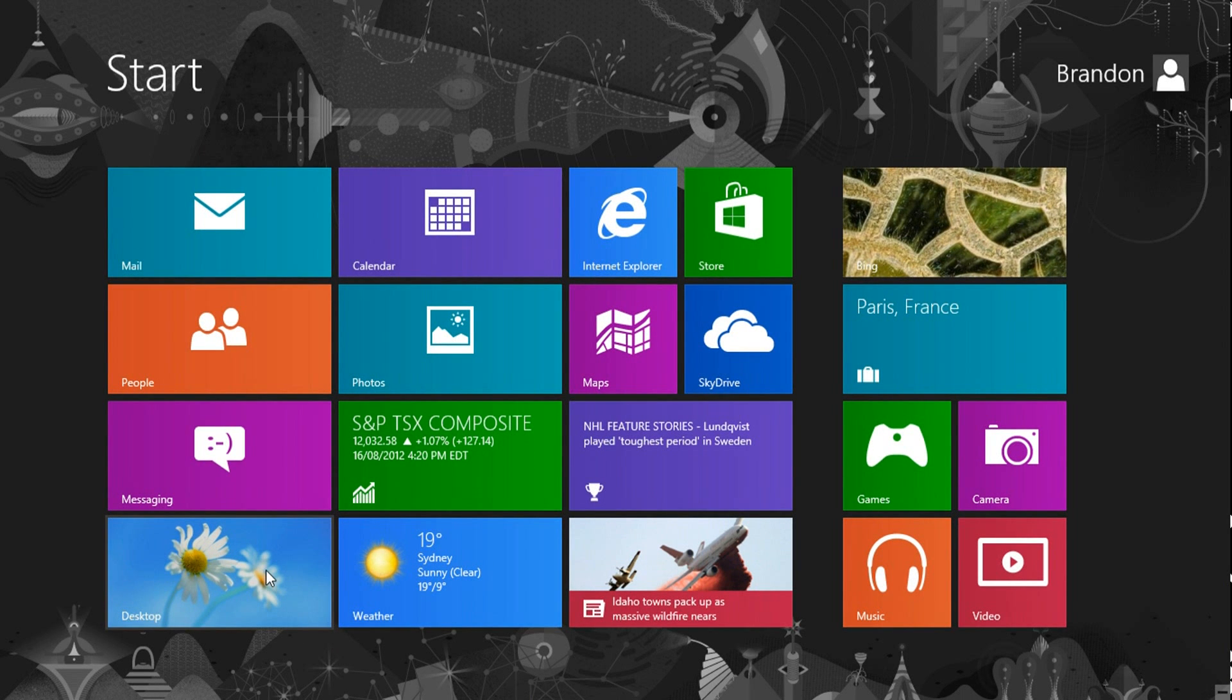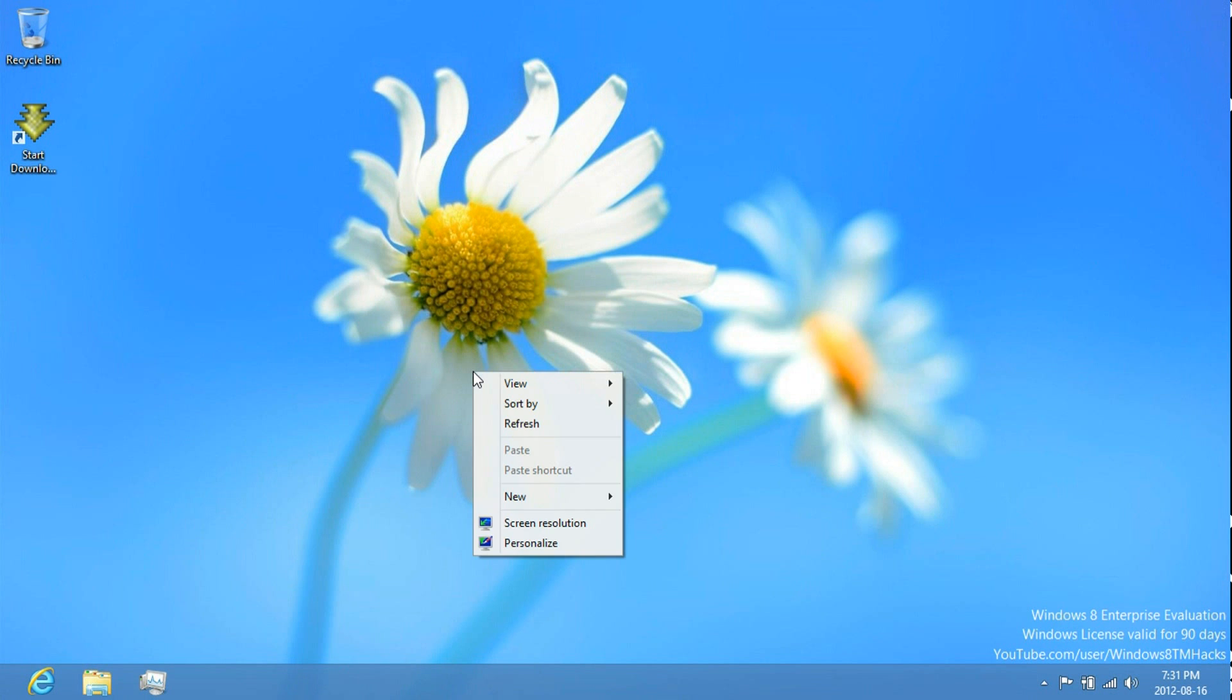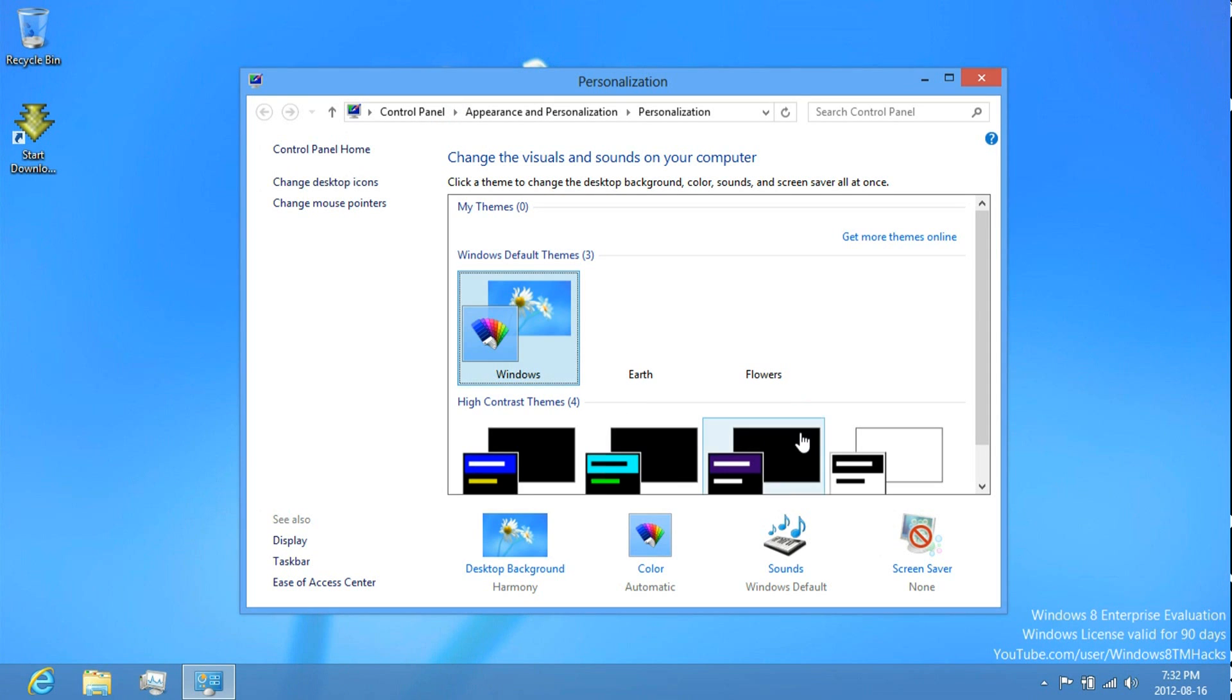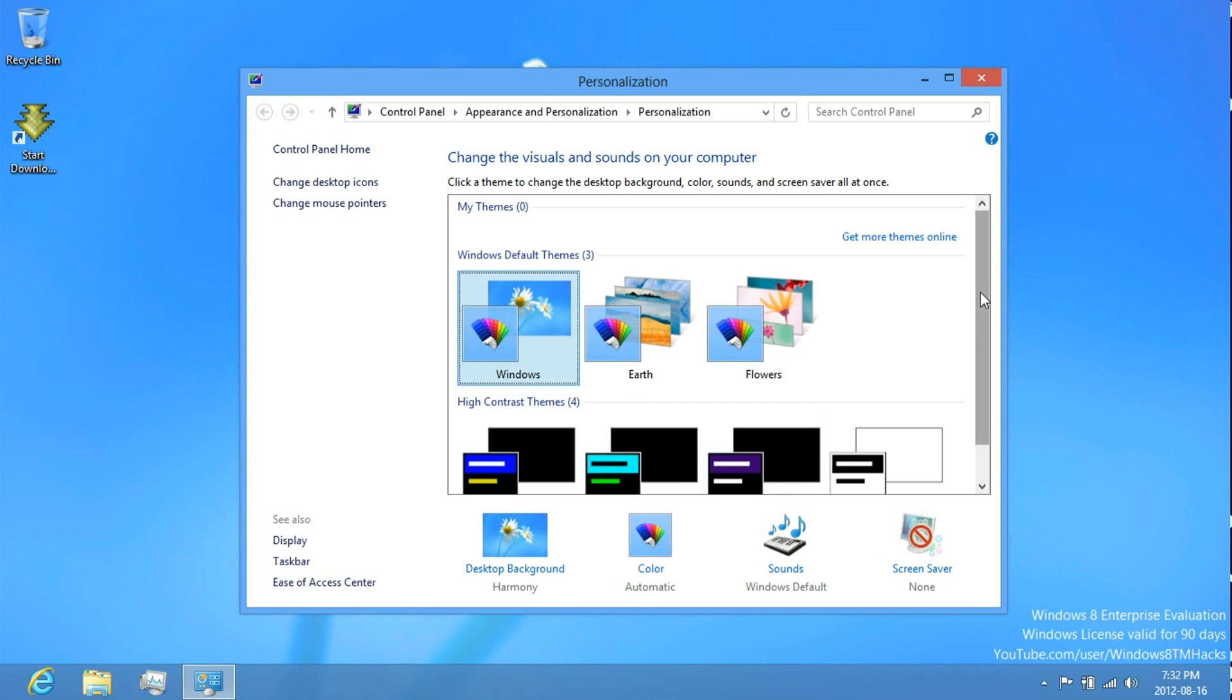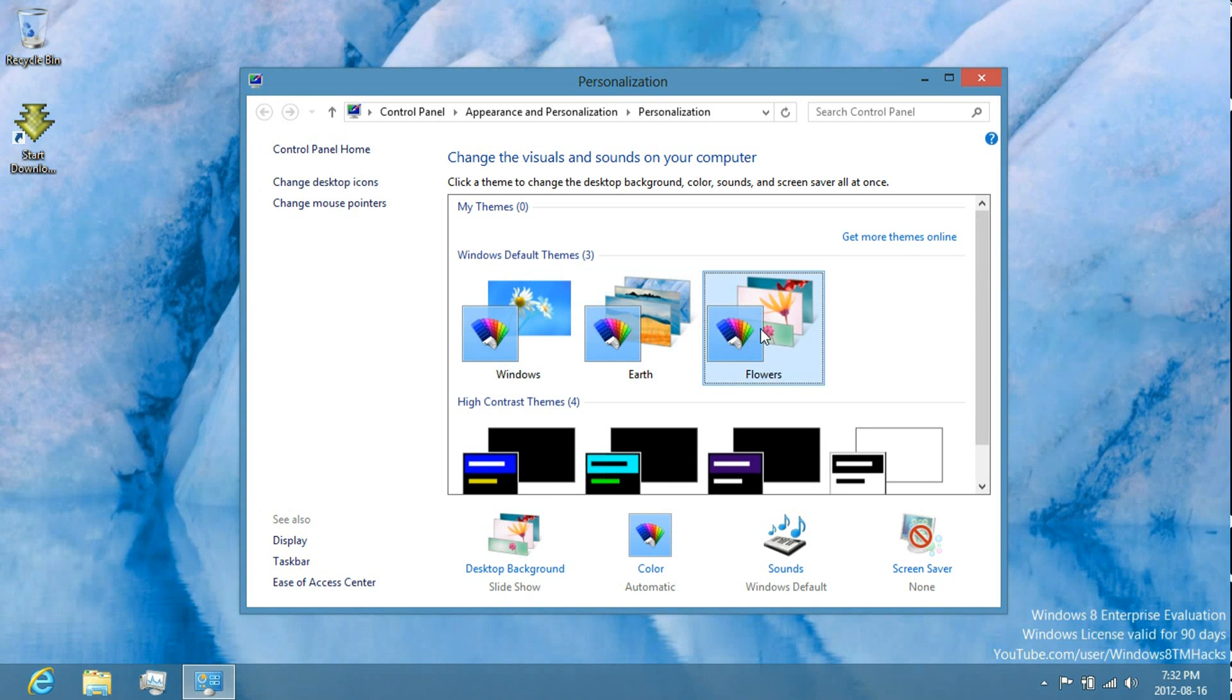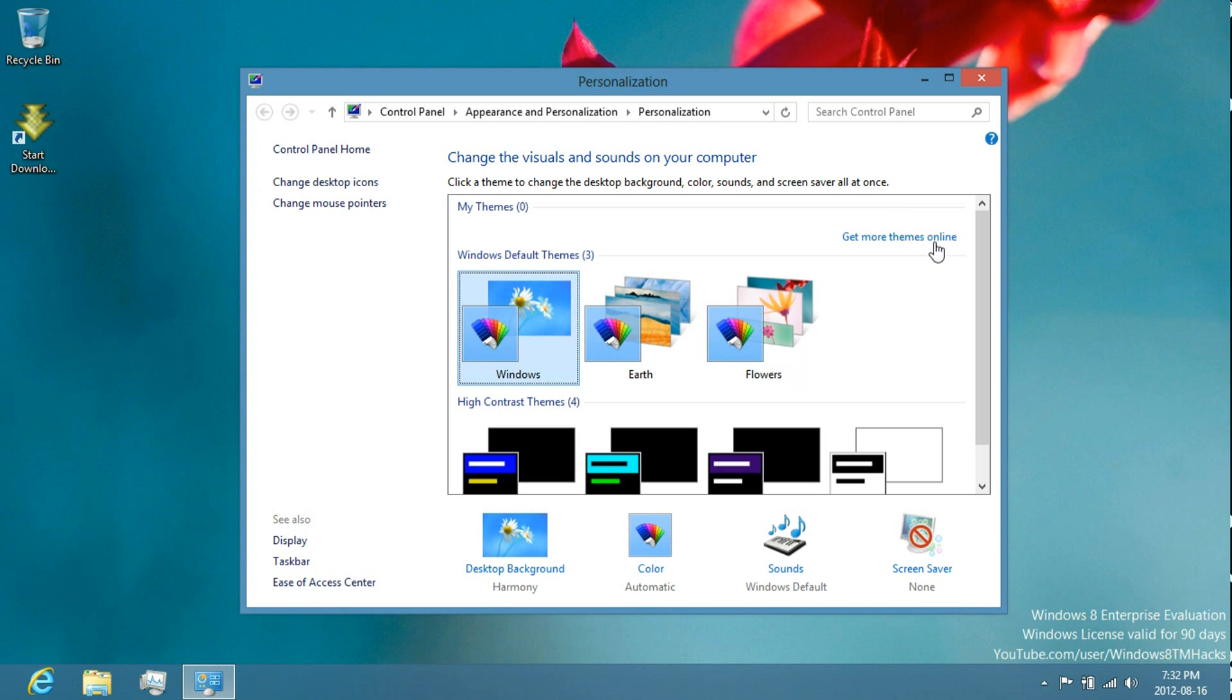And then just personalize the desktop. Just right click, go to personalize. Click on whichever theme that you like. You could download themes from online. Windows 7 themes work perfectly fine in it.